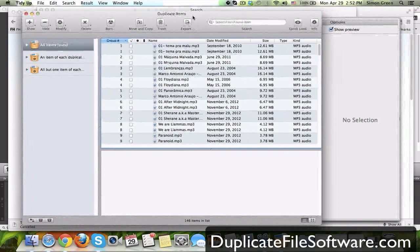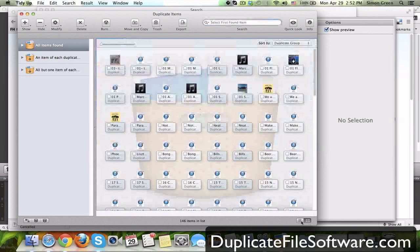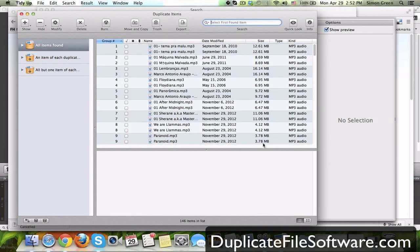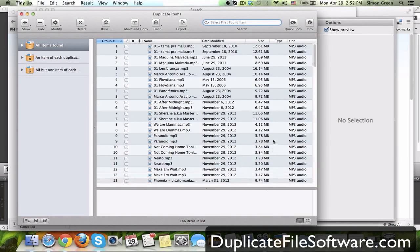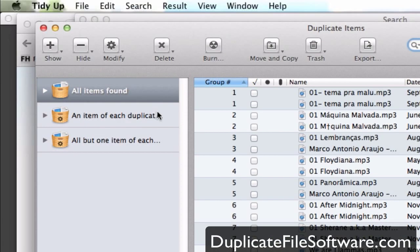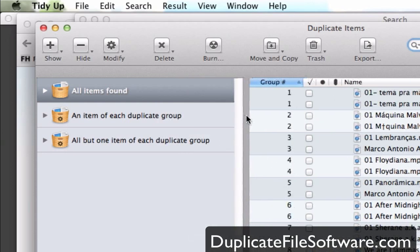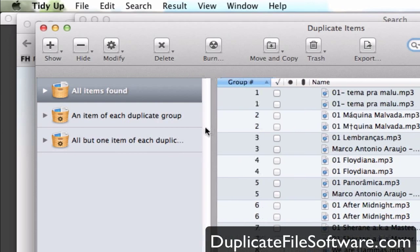In this window we see the duplicate items and you can organize them by list or by icons. I search by list and show the results by list. Now what's really cool is on the left you can show all items found, an item of each duplicate, or all but one item of each duplicate group.